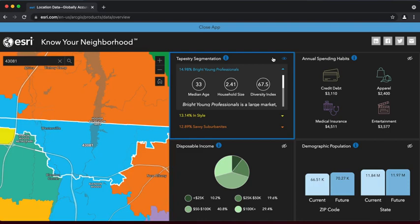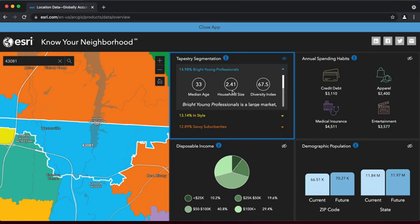The most robust source of information in Know Your Neighborhood is the tapestry segmentation section. Here we see our area's top three tapestry segments, Bright Young Professionals, InStyle, and Savvy Suburbanites. When we click on a segment group title, we can read through a brief description of this population. It's worth clicking through and scanning these brief descriptions for clues before moving forward.